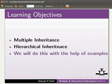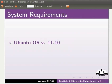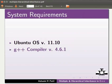To record this tutorial, I am using Ubuntu operating system version 11.10 and G++ compiler version 4.6.1. In Multiple Inheritance, a derived class inherits from more than one base class.